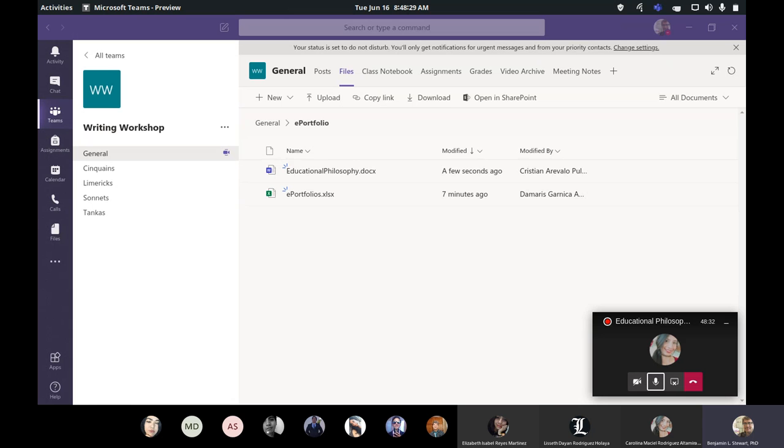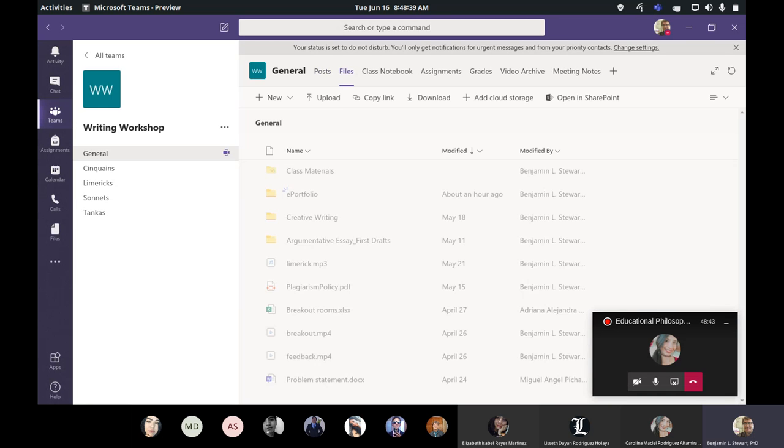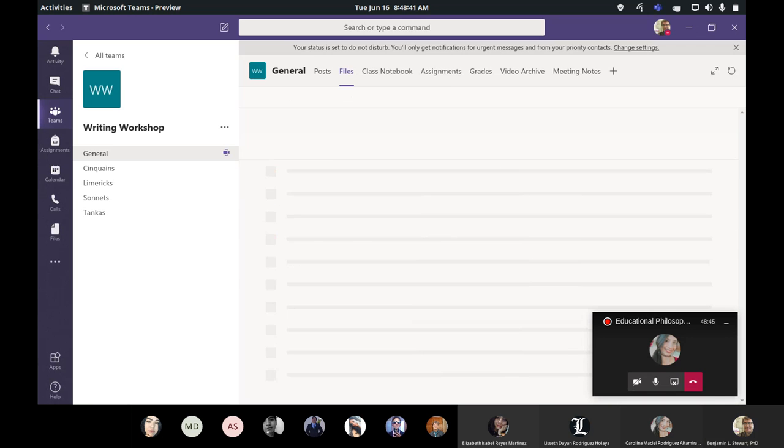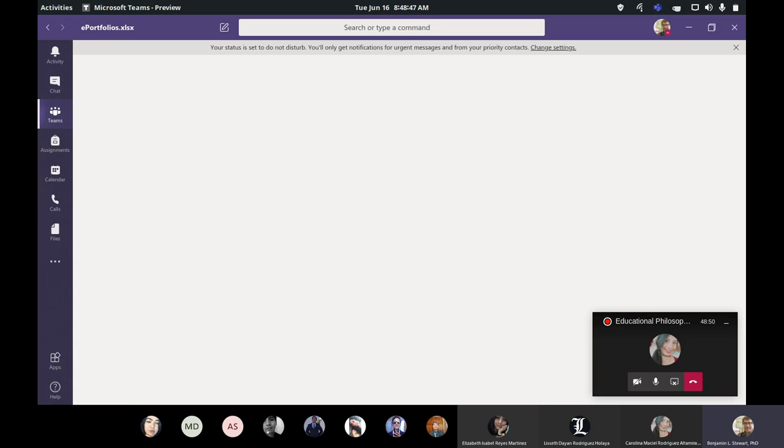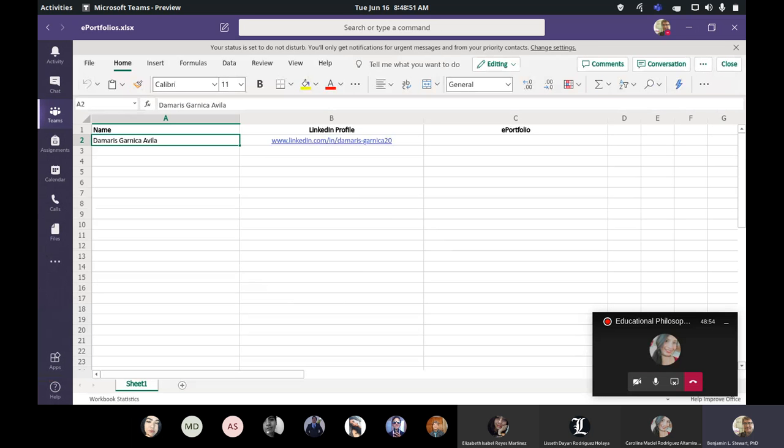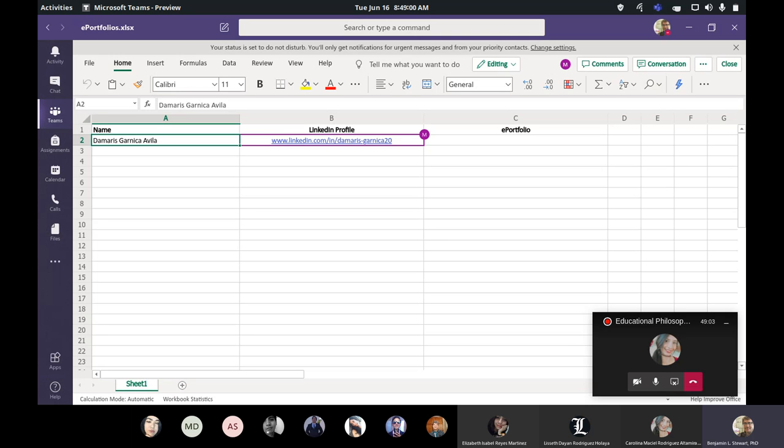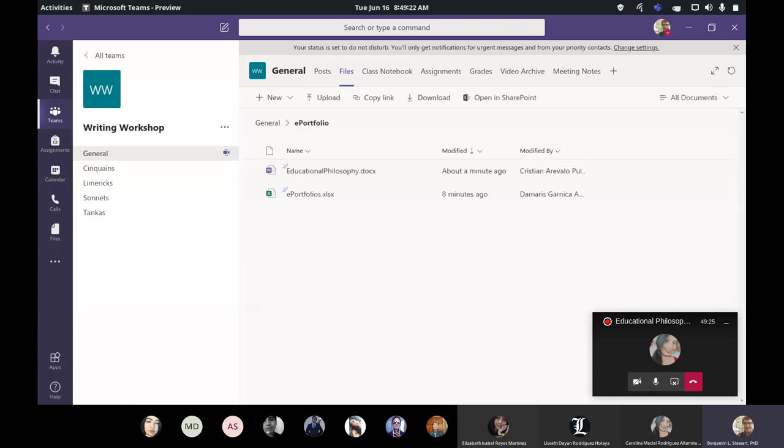Okay, guys. We're getting close to the end of today's class. I included a link in Microsoft Teams under post and there's a link to an Excel spreadsheet. The spreadsheet is also in the ePortfolio folder. And if you get a chance, I would ask that you also add your name, the link to your LinkedIn profile, and also the link to your ePortfolio once you've had it set up. This will just make it a little easier for all of us to see all of our links to our ePortfolios and our LinkedIn profiles.